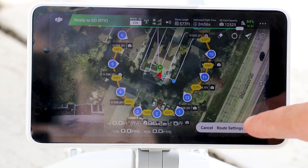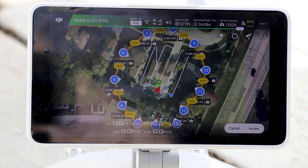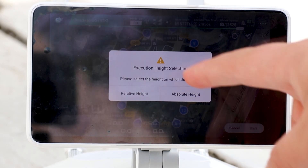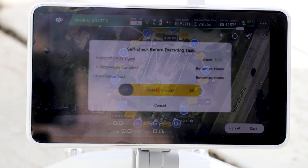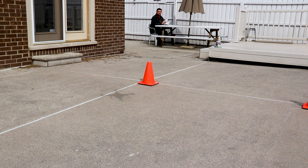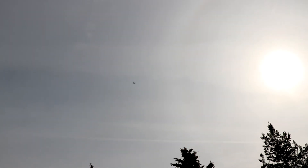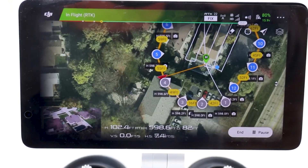We'll save, override the task, and hit start. It's going to ask for relative height or absolute height — I'm going to choose absolute height. Slide to execute, start operation. Home point recorded. As you can see, the drone is quite far away, flying in a circular path around my property. It's stopping at every point I told it to stop at so it can capture each image with full clarity. It's at point number four right now — it's captured the image.